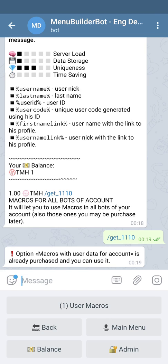As you can see, macros are already purchased for this account. We did that when we recorded the Russian version of this manual. So as you can see, the bot will not let you double-purchase the same function. We don't need to purchase this function again, so we're going back to the main menu.